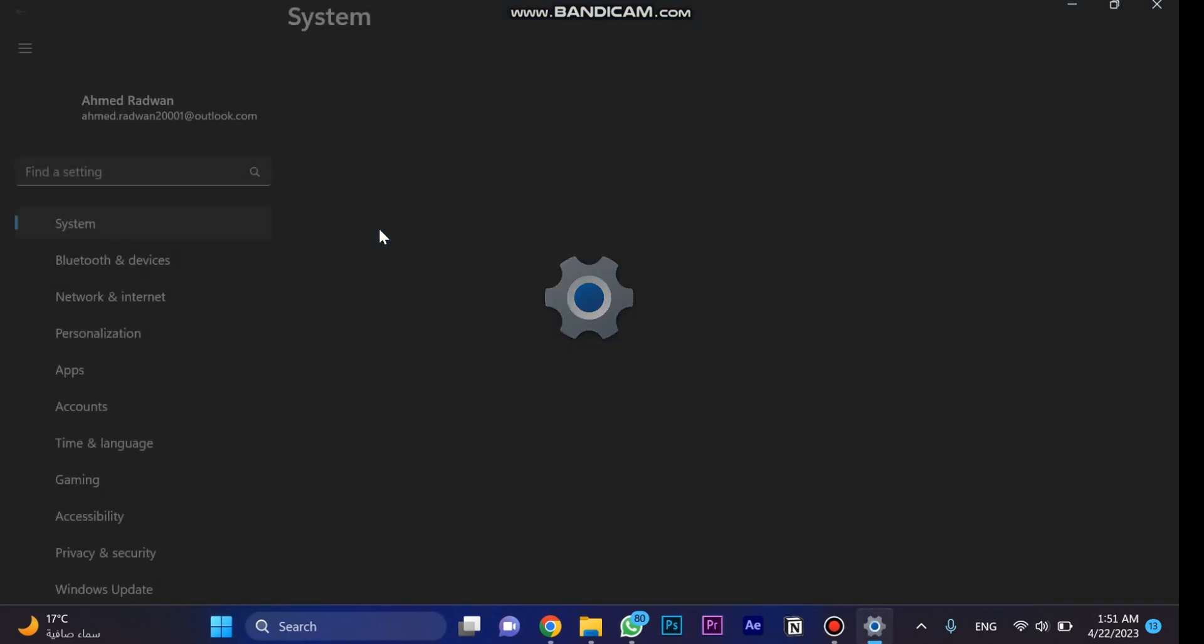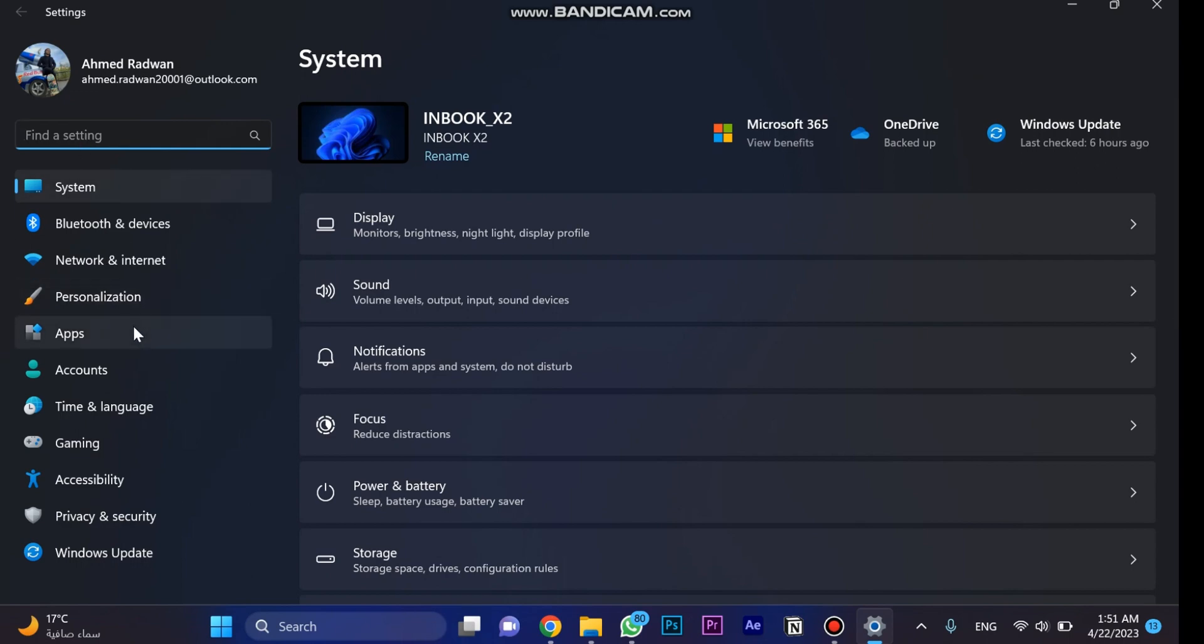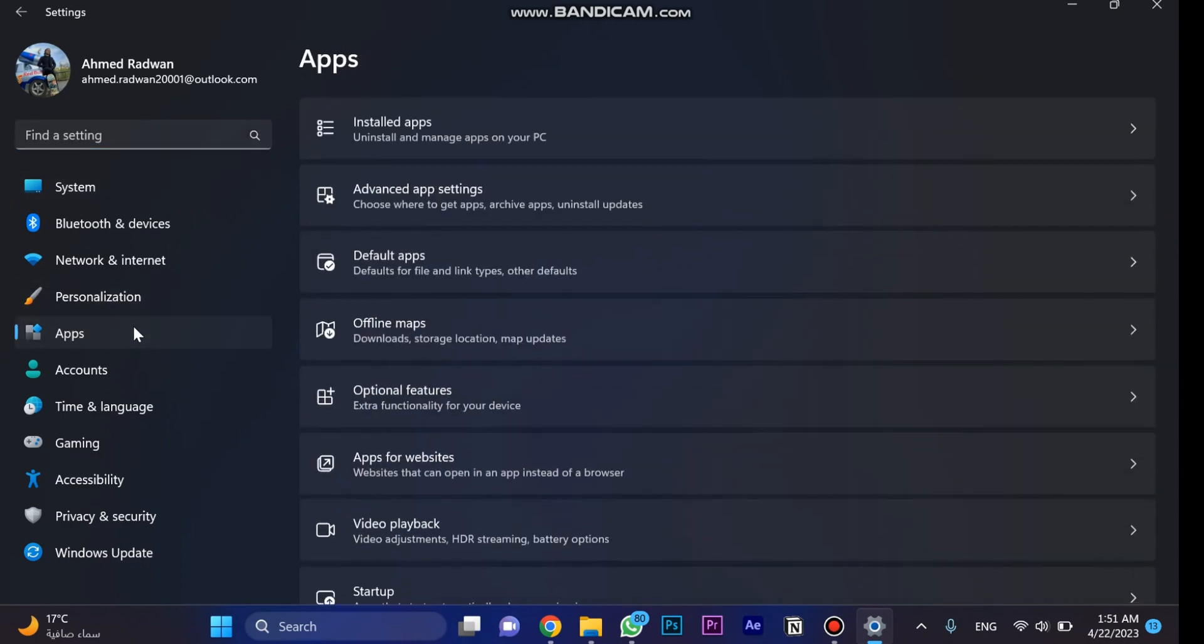If you're using Windows 10 just go for control panel and search for apps. You can search for it or you can click on this one and install apps.